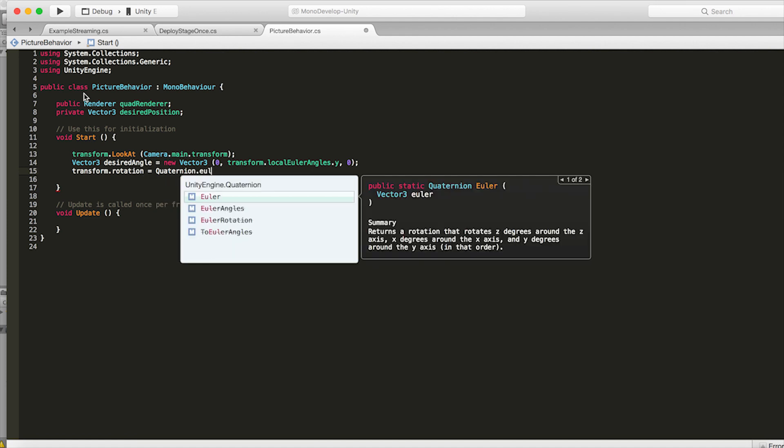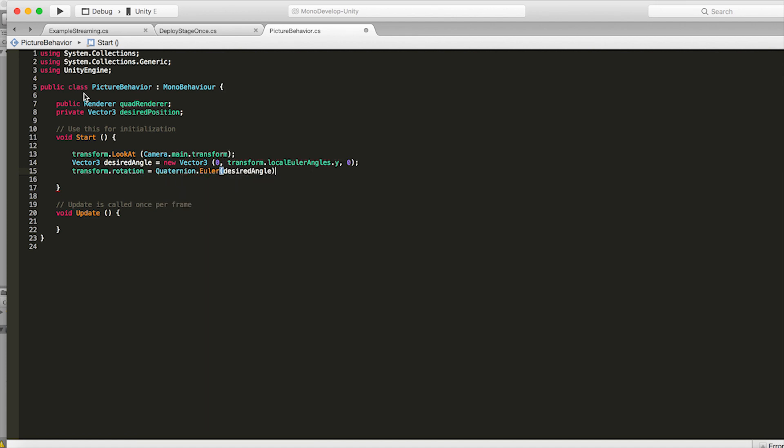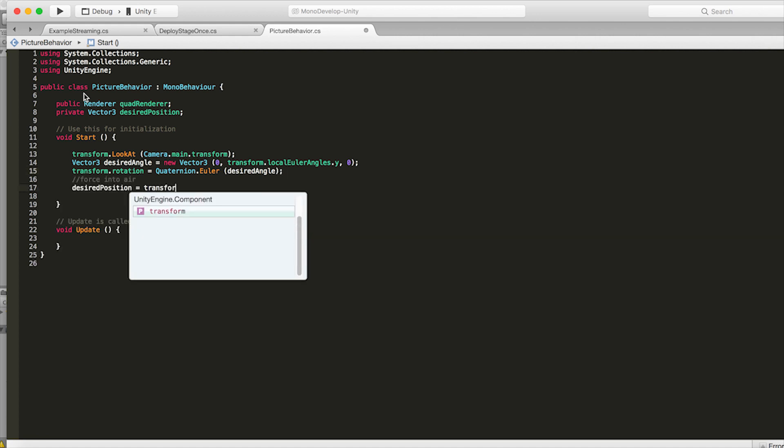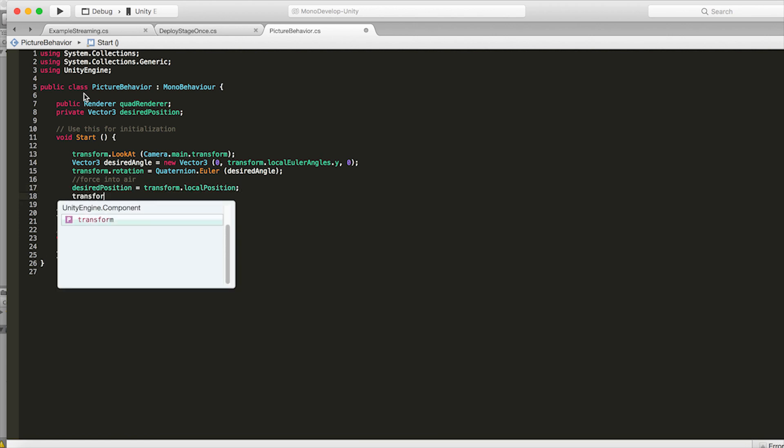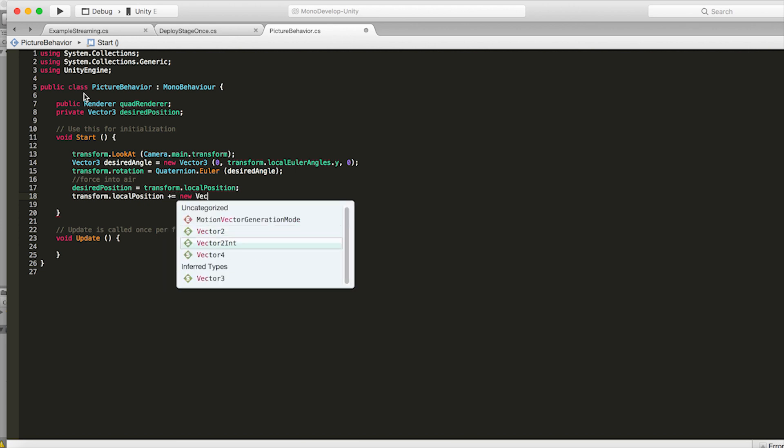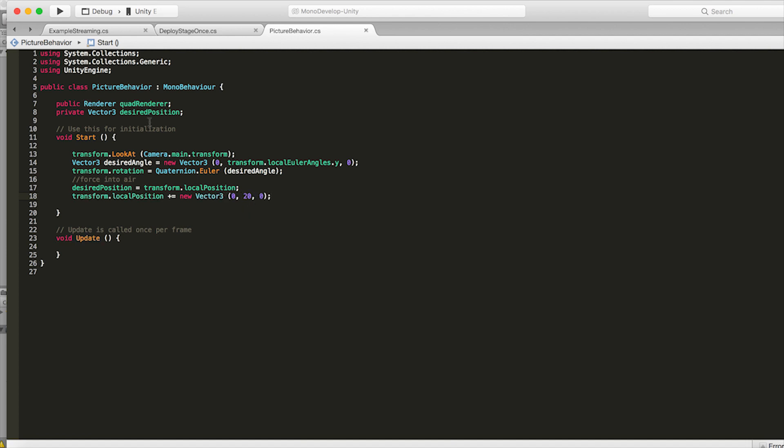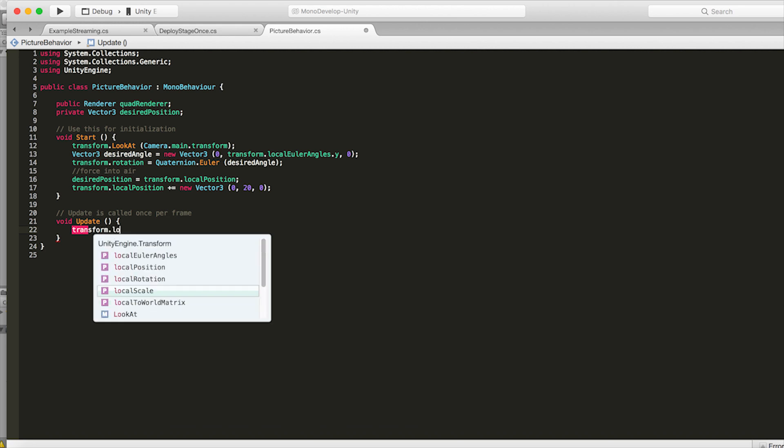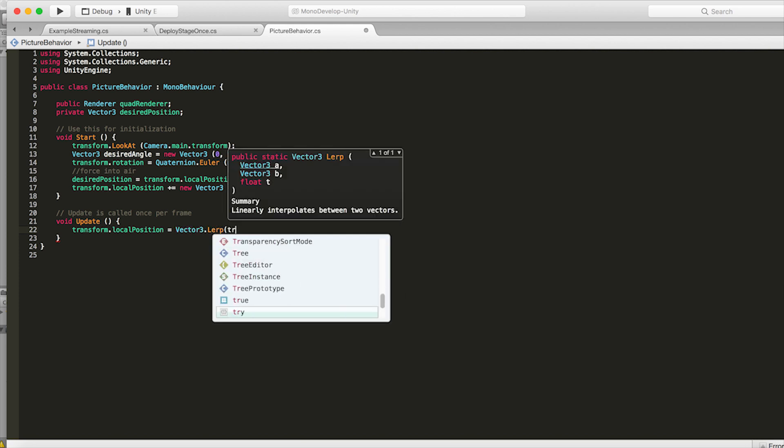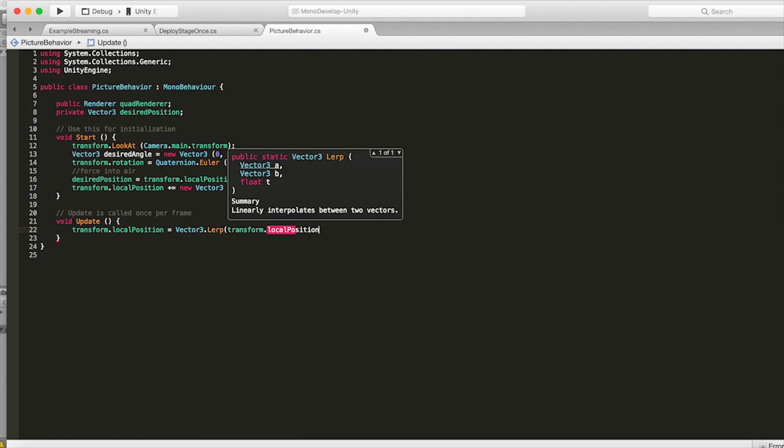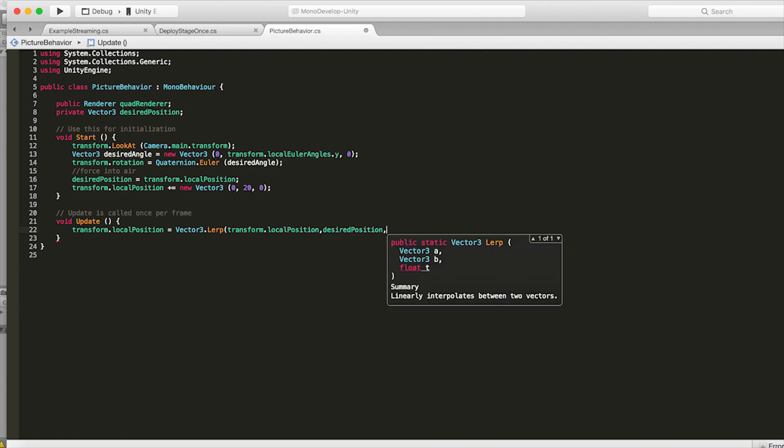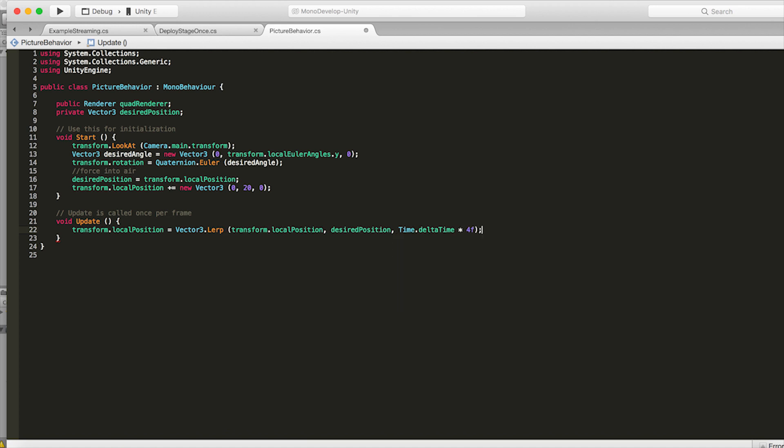Because we want the image to look at the camera but we want it to only transform on the Y axis so that's why we do that. Now we want to force this object up into the air so go desired position equals transform.localPosition and then transform.localPosition plus equals a new vector3 where we just are basically adding 20 to the Y. Now in the update function go transform.localPosition equals vector3.lerp and pass in the local position and then the desired position time.deltaTime times 4F. So that will smoothly interpolate us to our desired position. So in the start function we set our desired position to the local position when the object loaded in because we're going to set that later and then we bumped it up to 20 on the Y. So in the update function then we're going to interpolate back down to that desired position.